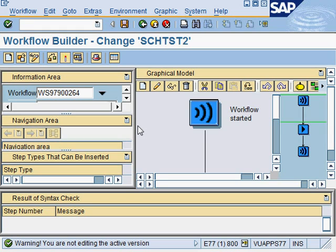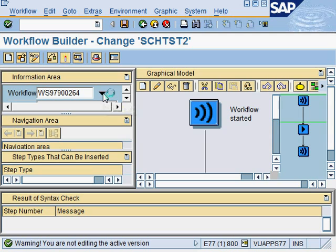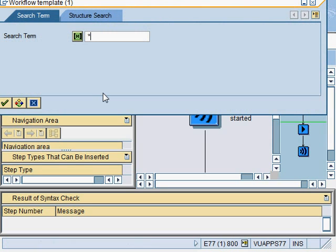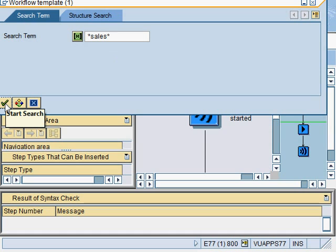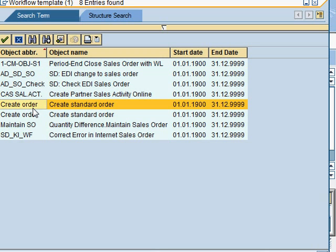You can search for them under the information area. Look for information area, and under workflow, look for this input help. If you click on it, it will prompt you for a search term. There are two ways you can search. You can use a search term - for example, if you want to search for sales-related workflow templates, you can put in the keyword sales. This gives you an example of create standard order. Let's open this one.